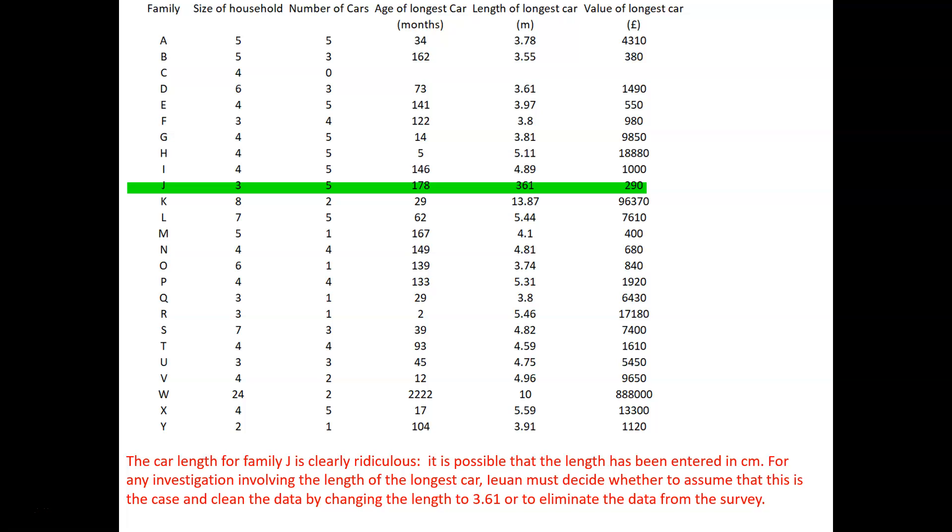So for any investigation that's going to start looking at the length of the longest cars, Jayan must either decide to assume that this is the case and clean the data by changing the length to 3.61, or eliminate the data from the survey.